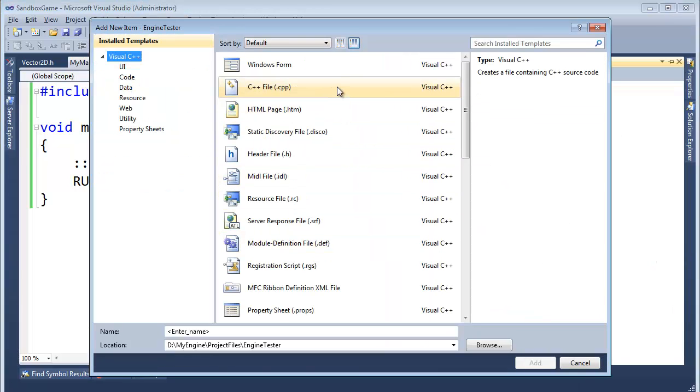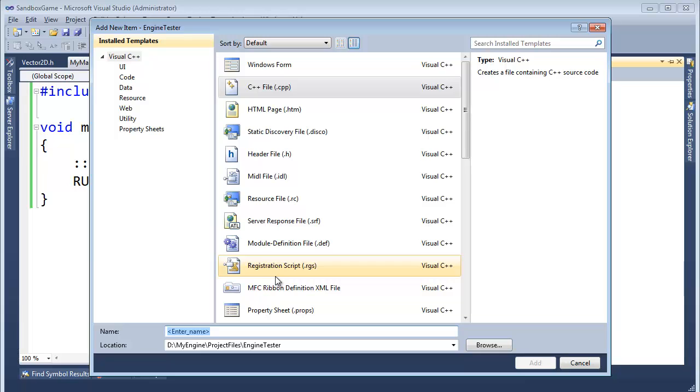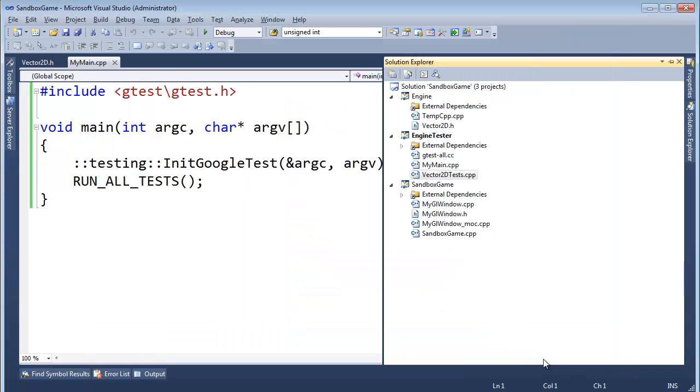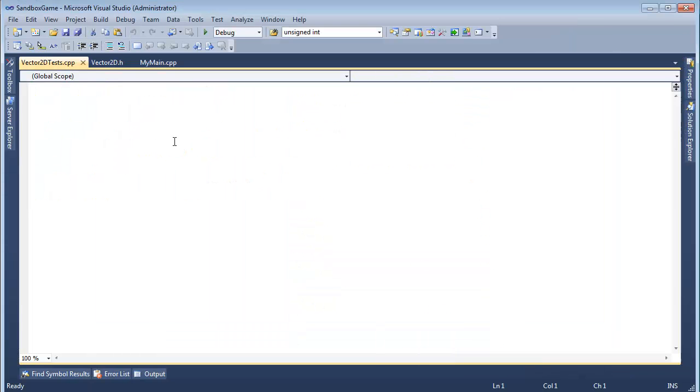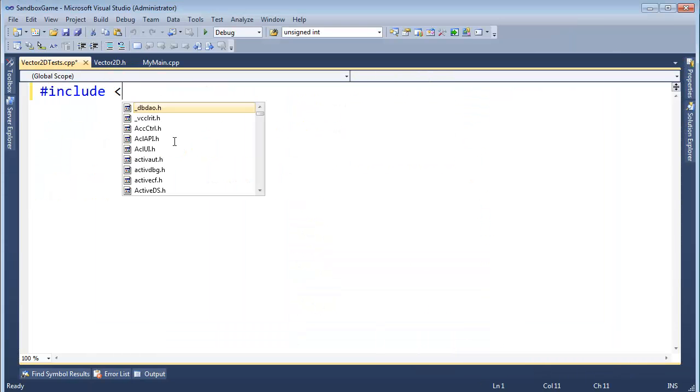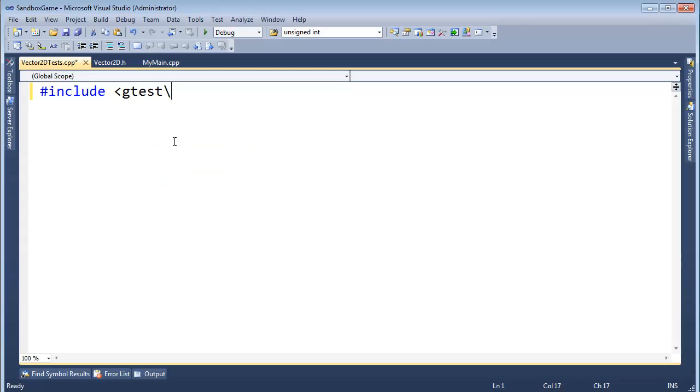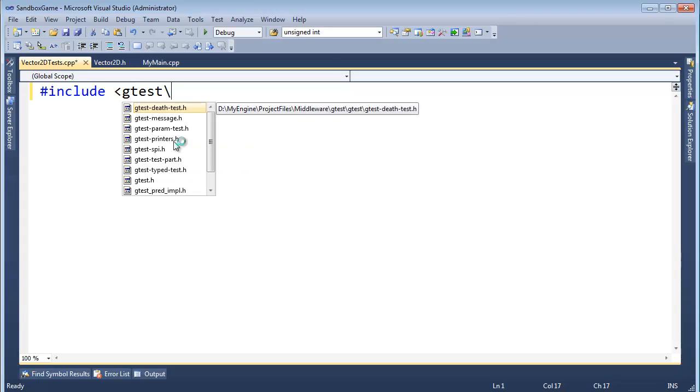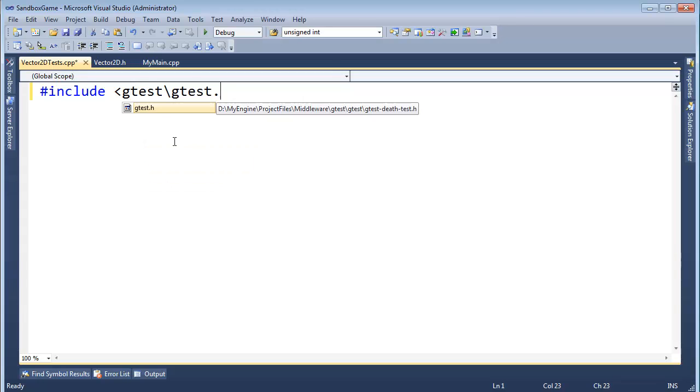Let's throw a compilation unit in here. Cpp file. What should we call it? We're going to call it vector2d tests. Let's add. Here we go. #include, hopefully this looks familiar, gtest/gtest.h.